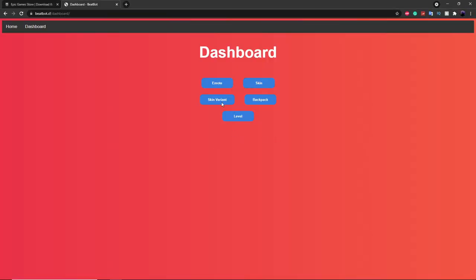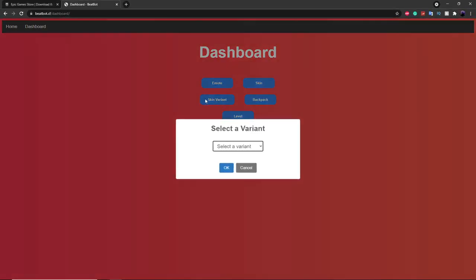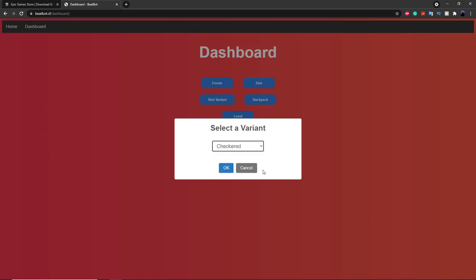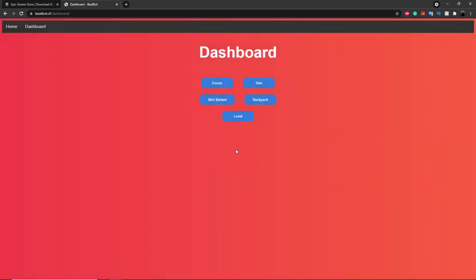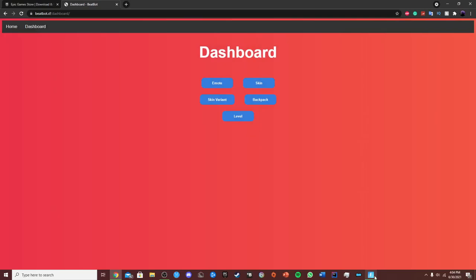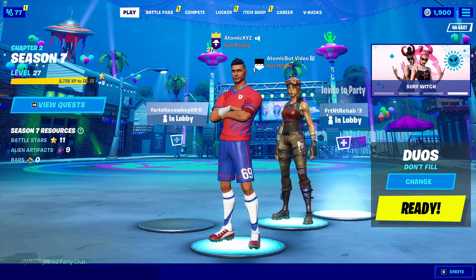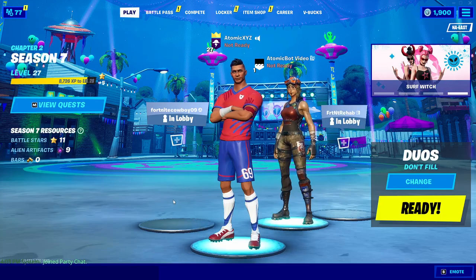The next command is the Variant command, which lets you get different styles of skins. It changes the style of the current skin. For the Renegade Raider, there's the default version and the checkered version. If you want the checkered version, just select Checkered and go back — it'll change to the checkered version of the Renegade Raider.